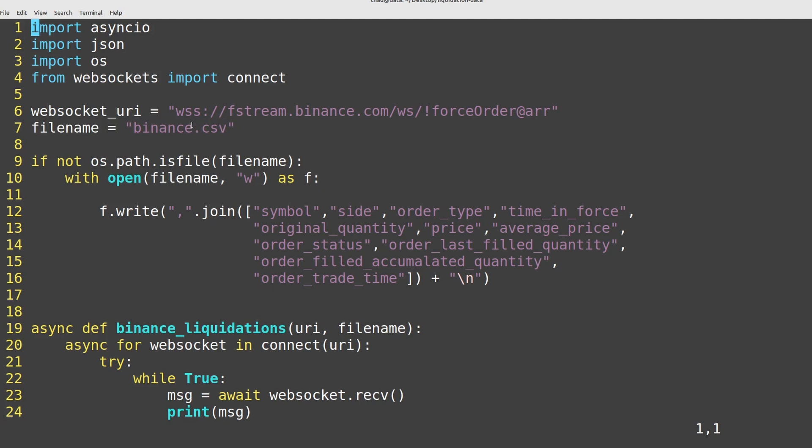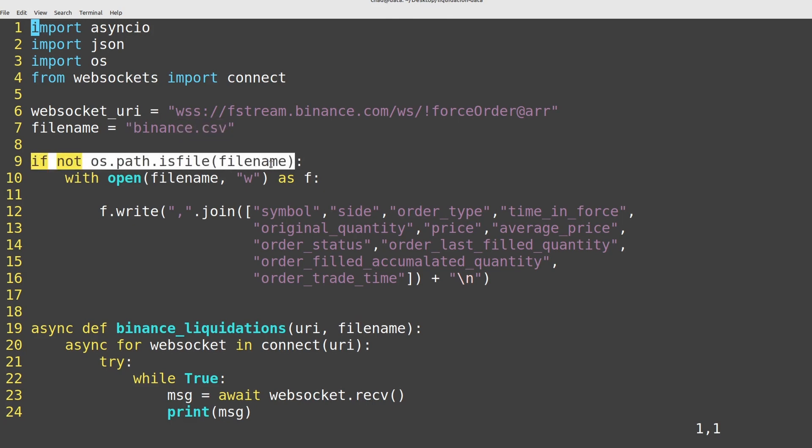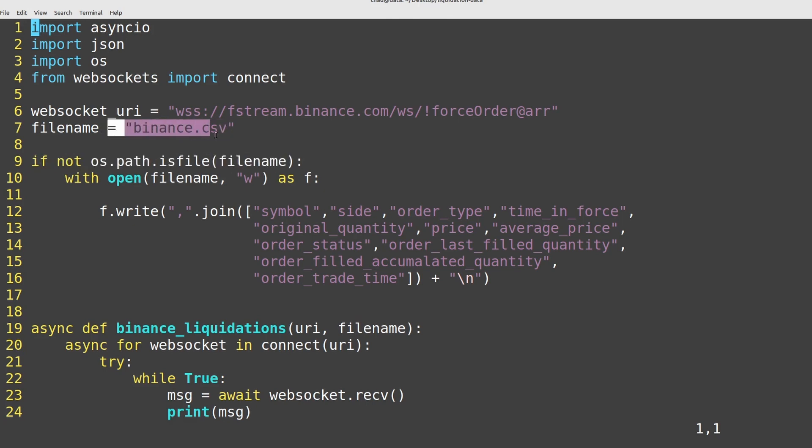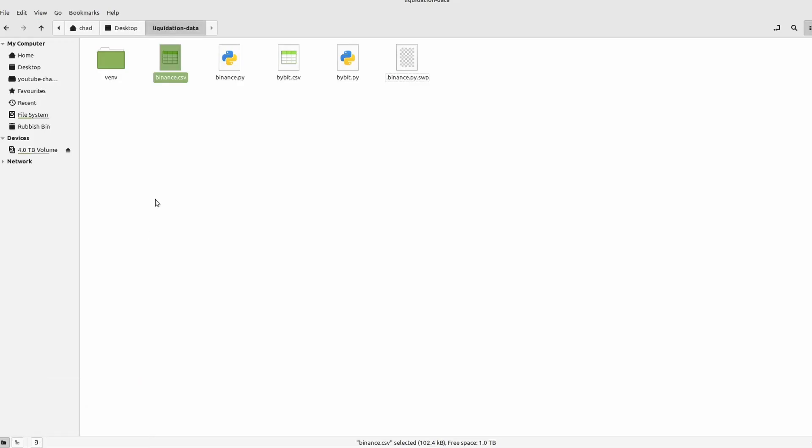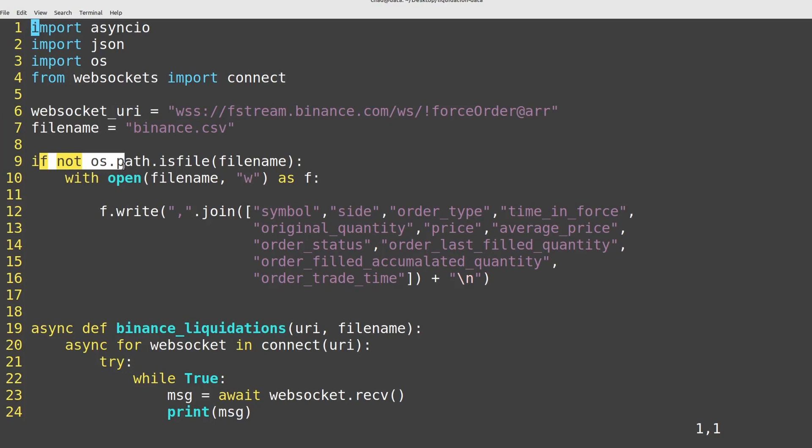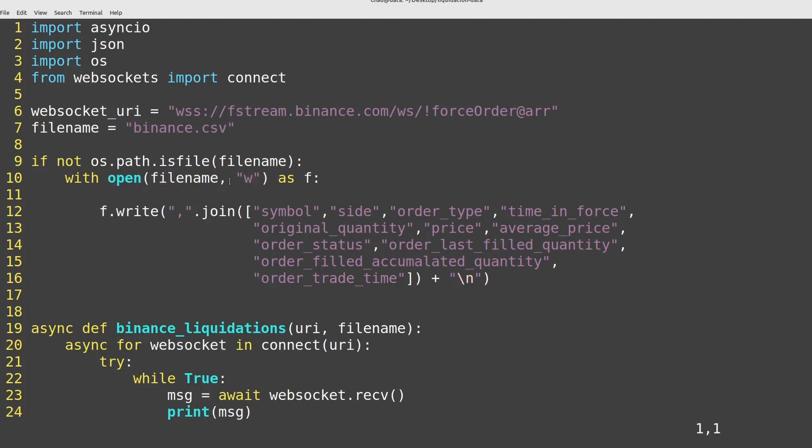I'm also adding a file name variable here. I'm going to be saving the results of these liquidations down to a CSV so that I can use them in my backtests and have a historical copy of them. You could just as easily save this down to a time series database if you wanted to, but CSVs are going to be simpler. The next thing I do here is I just check whether this file exists on disk. So does binance.csv exist? Now in my case it does here because I've run this program before, but if you're running this for the first time it won't. And if it doesn't exist, well I want to write something to it. So I'm going to open it in W mode, so write mode.